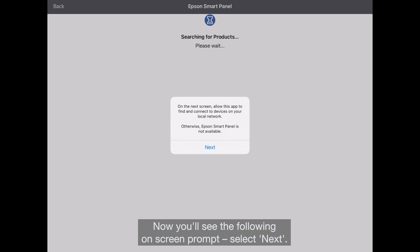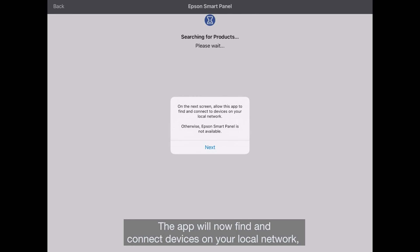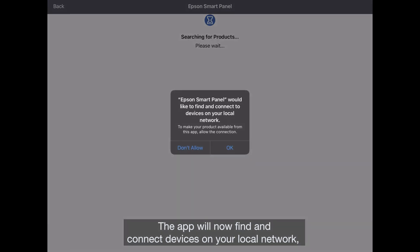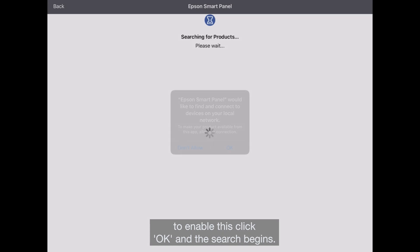Now you'll see the following on-screen prompt. Select Next. The app will now find and connect devices on your local network. To enable this, click OK and the search begins.